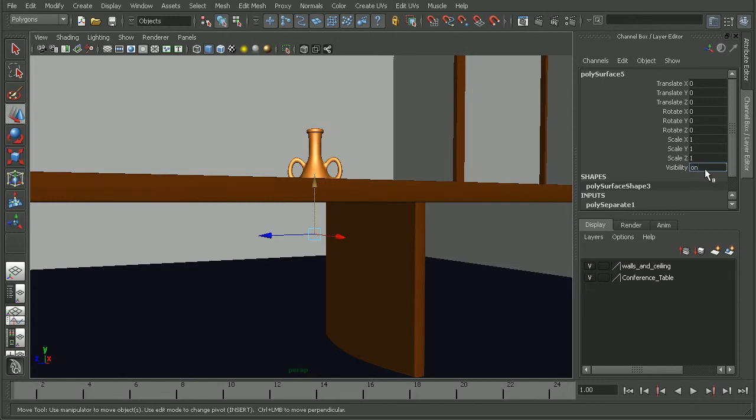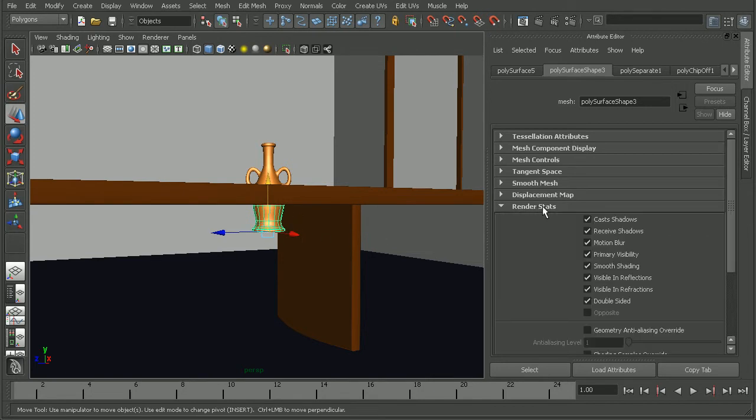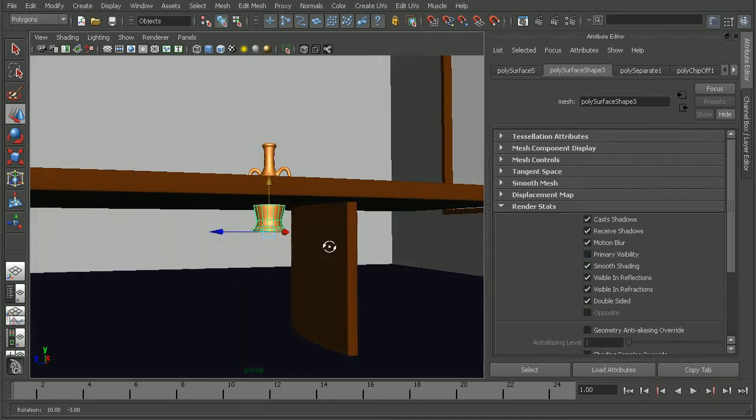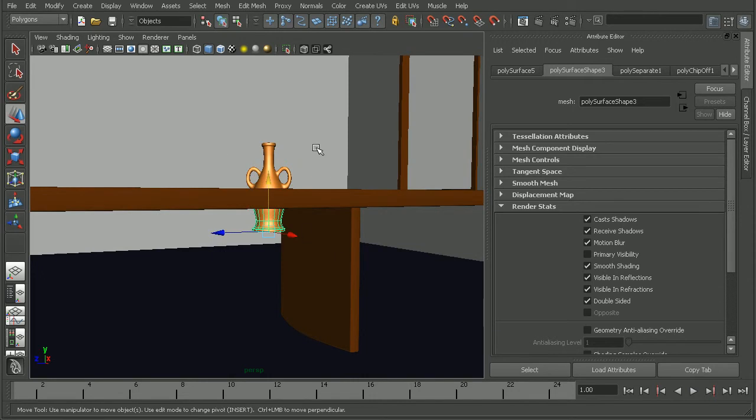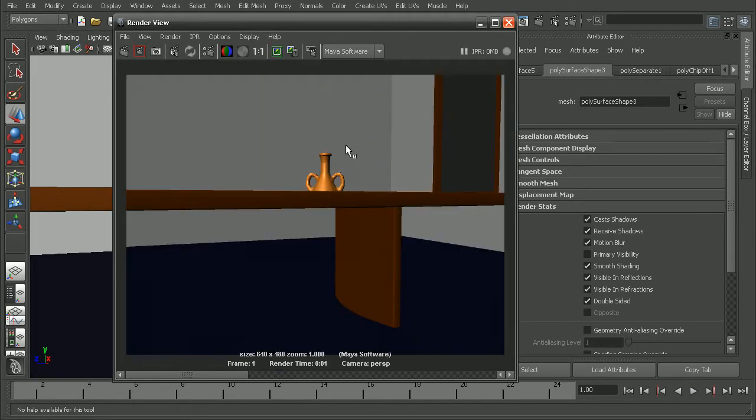If we wanted to see this in our viewport but only hide this in our render, we could actually come into the attribute editor for this piece of geometry and come into the render stats and then change the primary visibility to off. So now we can see it in our viewport but if we render this out, we're not able to see that piece of geometry.